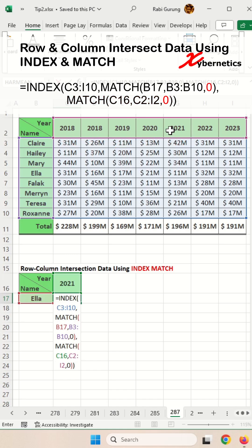If you're curious, the second argument of zero in both MATCH functions specifies that an exact match is required.